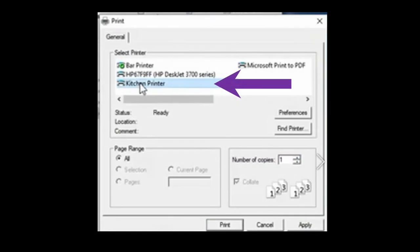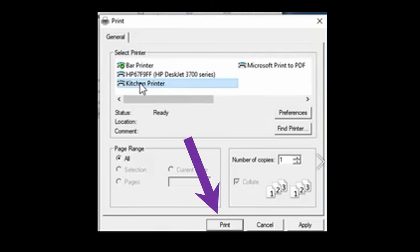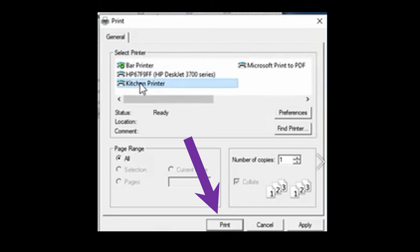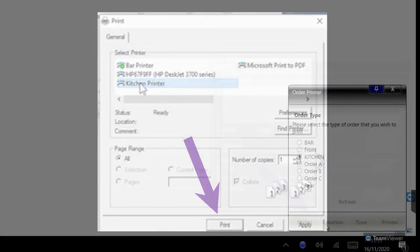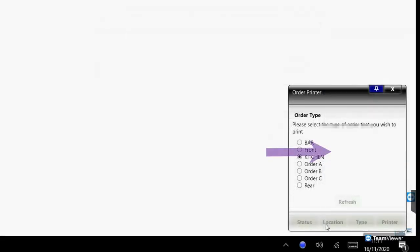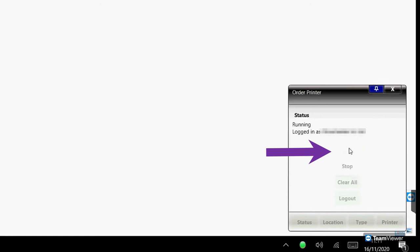Now you need to choose to send these orders to the correct printer. As these are kitchen orders, we want to send them to the kitchen printer. Now press print. To confirm, press the green run button. You can now click on the pin button again to close this window.